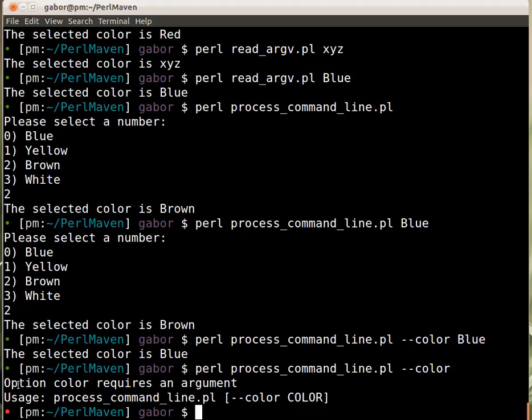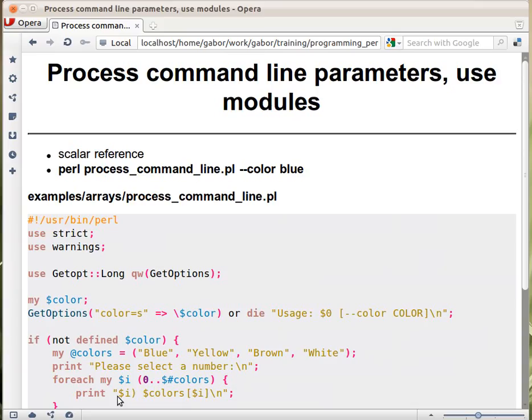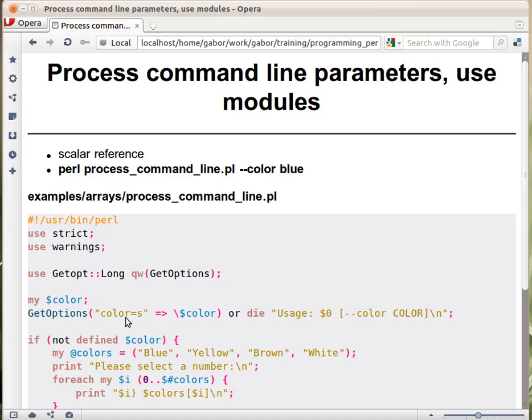I get the warning and the usage message. This is because the GetOptions function is checking whether the equals here is checking whether it requires us to provide a value after the --color. And if not, then this GetOptions will return false value, and then the or die part is executed.